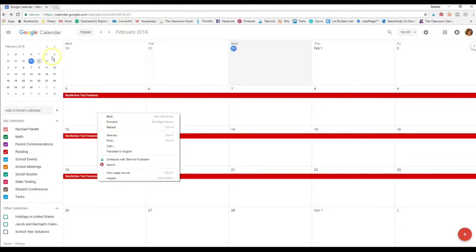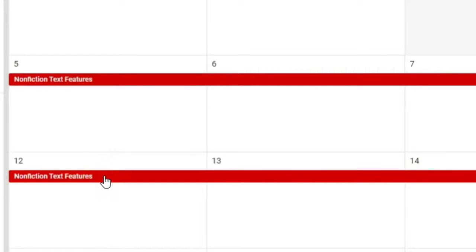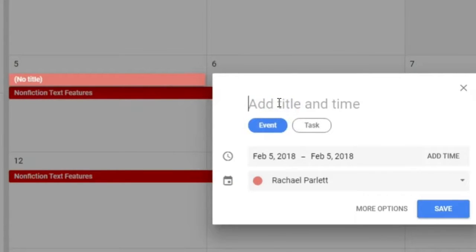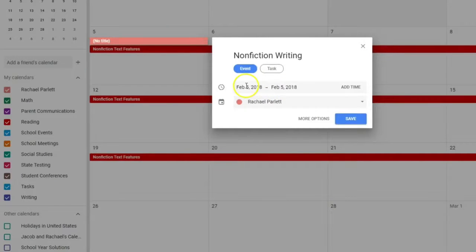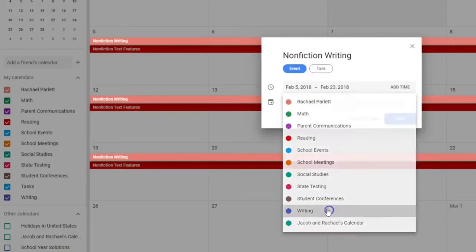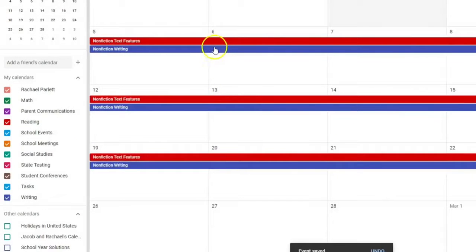Now I'll add another event running at the same time. Let's say I'm also teaching nonfiction writing during writer's workshop. I click on February 5th, enter 'Nonfiction Writing,' set it as a three-week unit ending around the same date, and choose the Writing calendar. Click Save, and now I can see both units running simultaneously, making it easy to see everything happening in my classroom day to day.